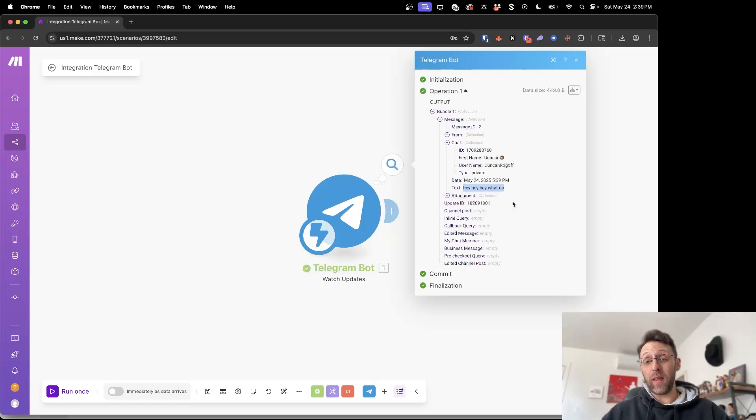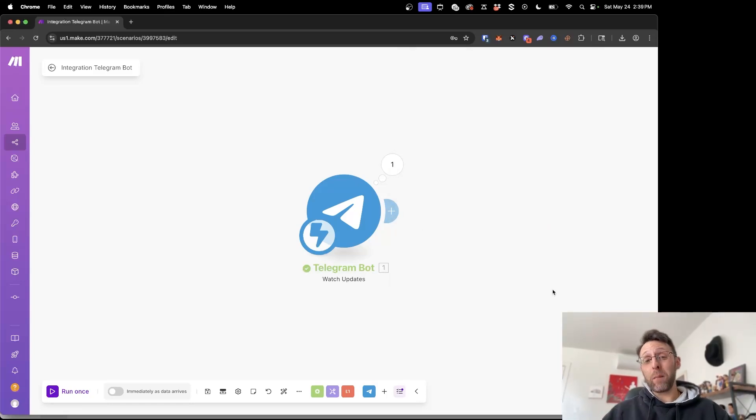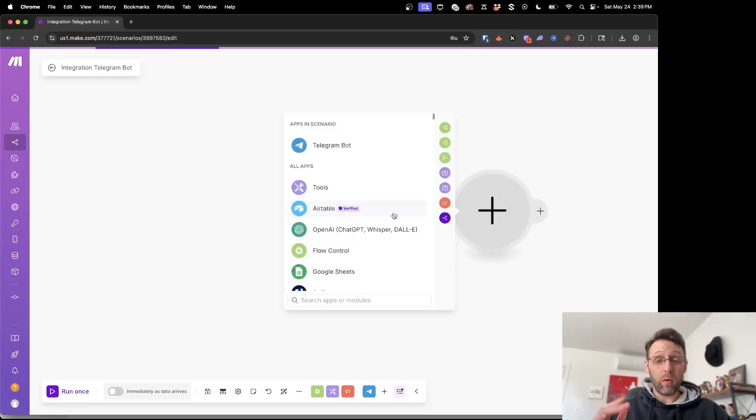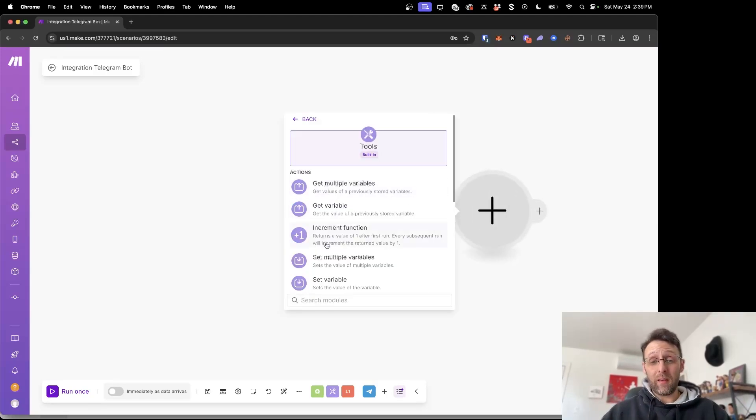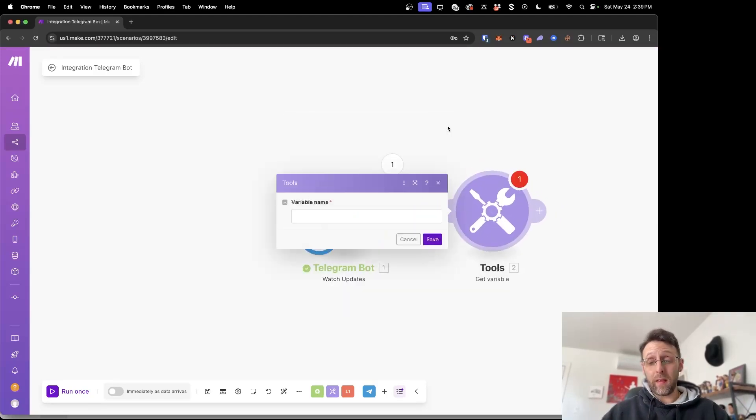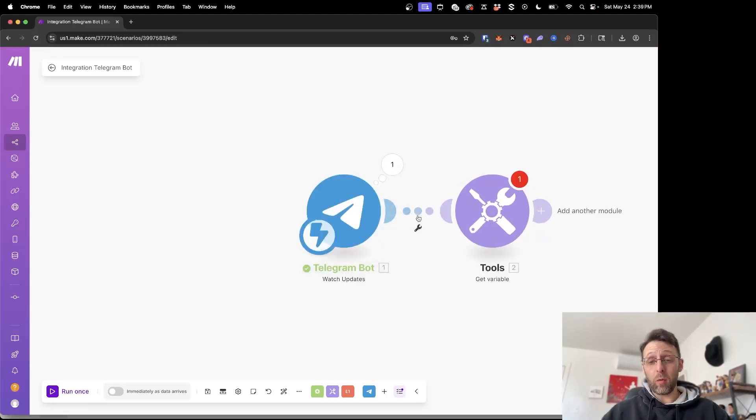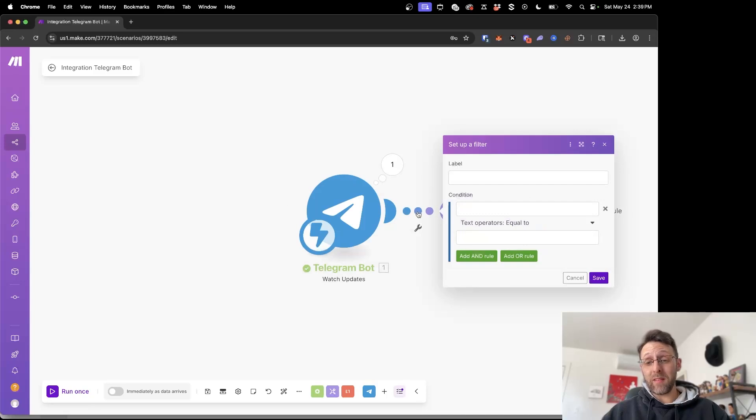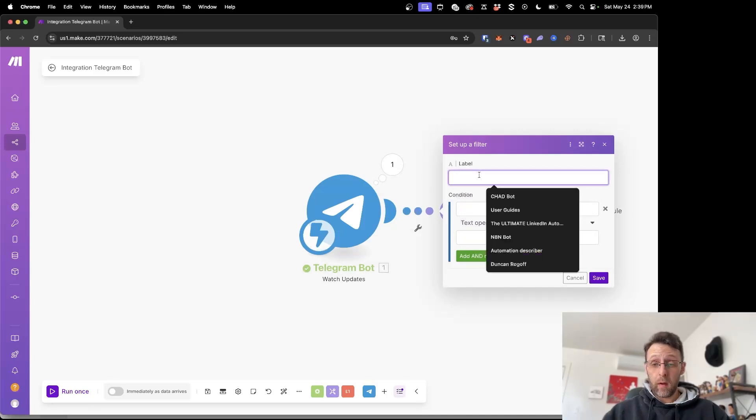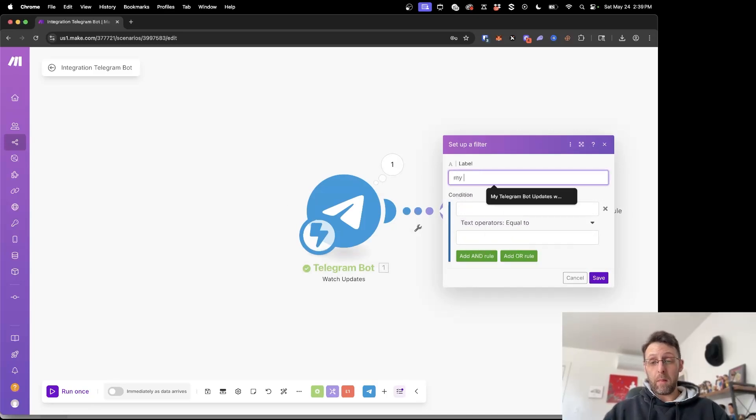Now you can do all sorts of things from here. One thing I will recommend doing for your own privacy and safety and so no one else has access to your chat is I recommend adding a filter and we can say my chat question mark.